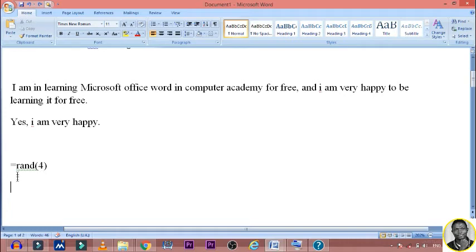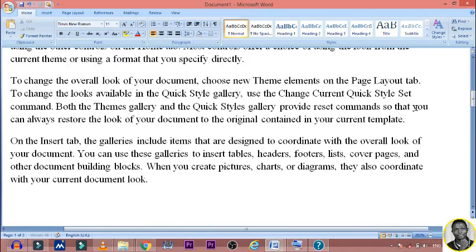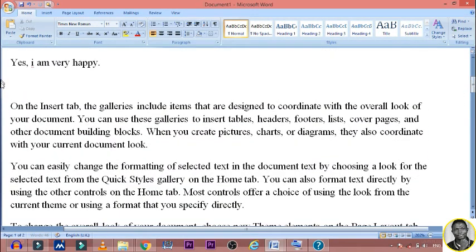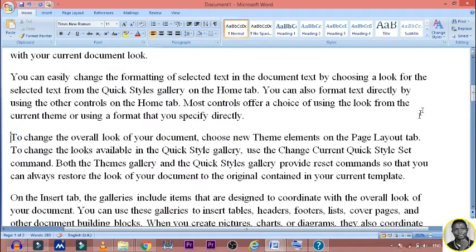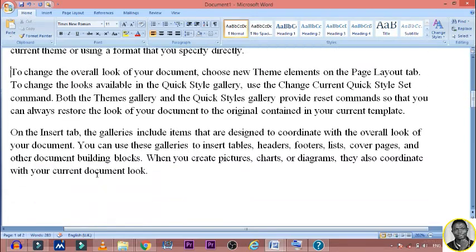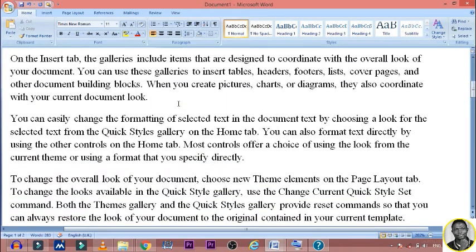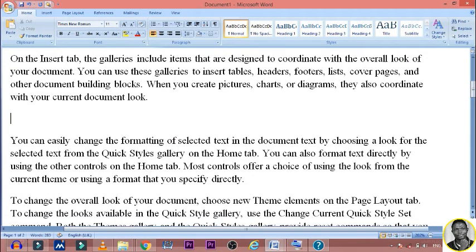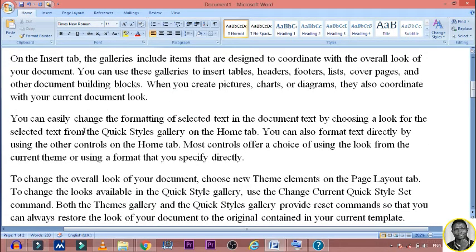Control Z to undo. The shortcut equals-sign then 'rand' then bracket-four will bring in four paragraphs — it is a command that works in virtually most Microsoft Office Word software. So this is the first paragraph, it ends here; second paragraph; third paragraph; and the fourth paragraph. They each start because Enter was pressed — Enter key gives you a new paragraph. When you reach the end of a line while writing a sentence, you do not press Enter.